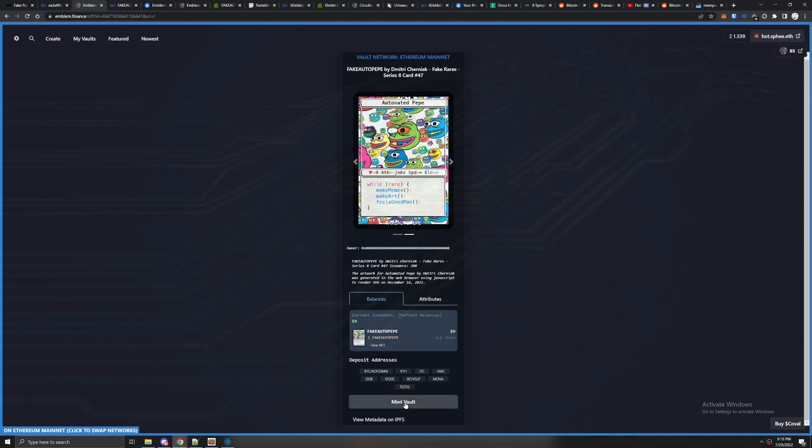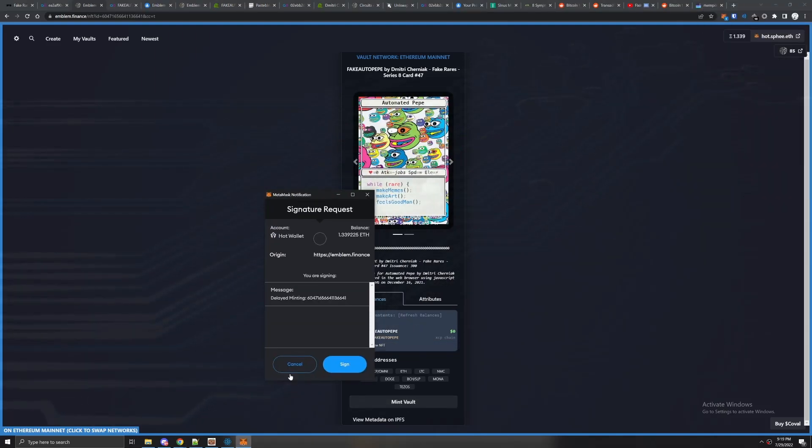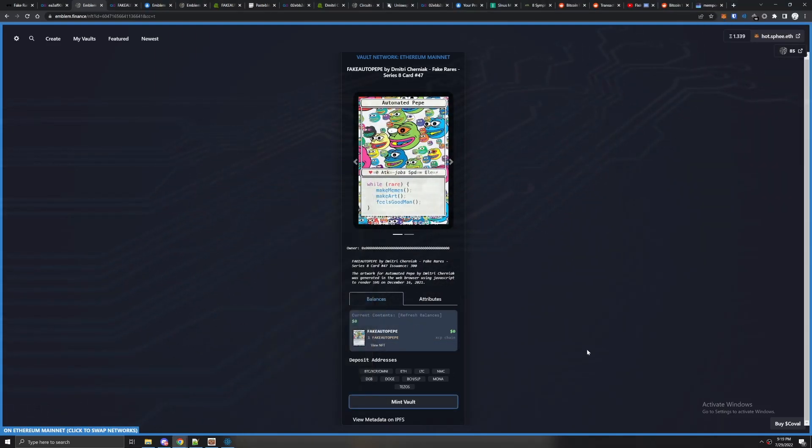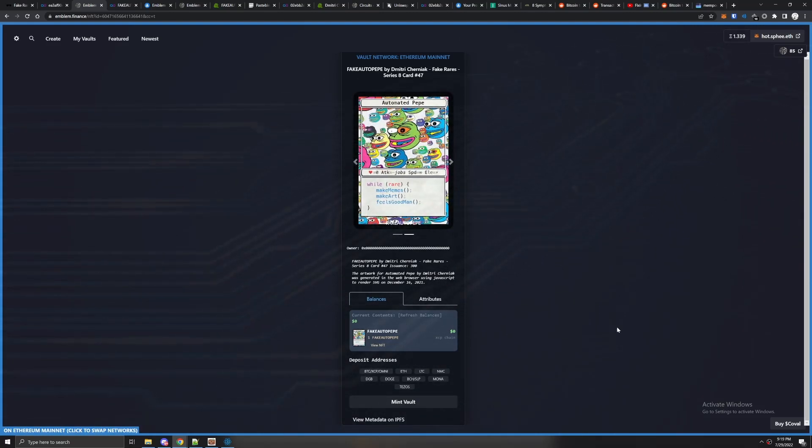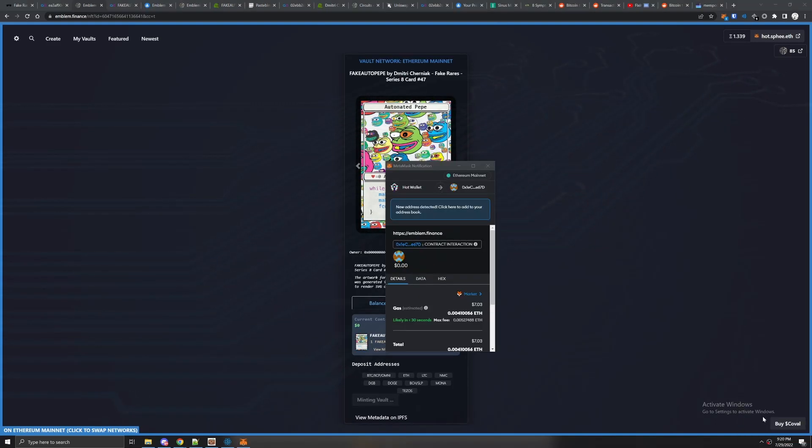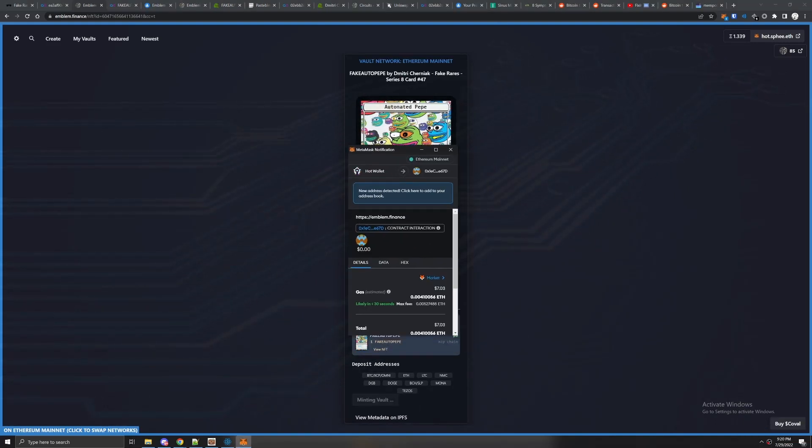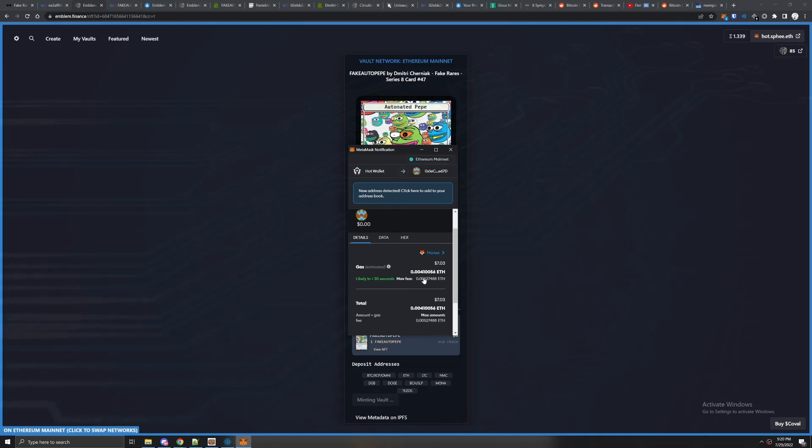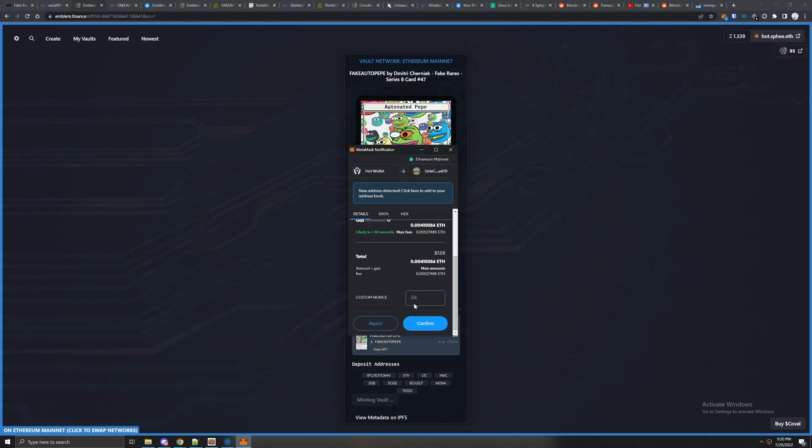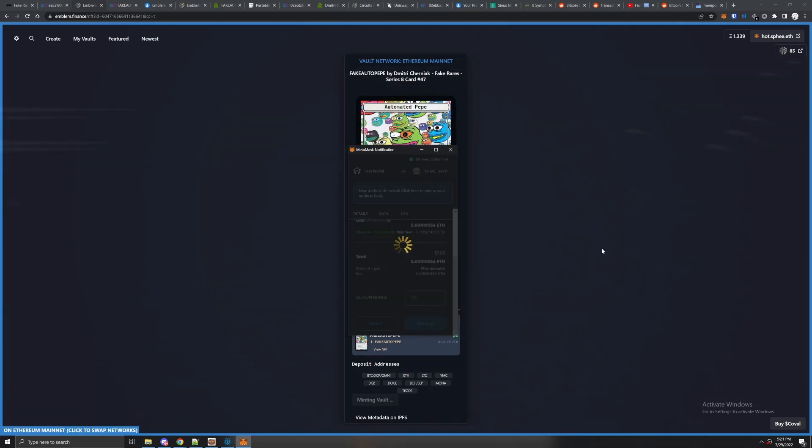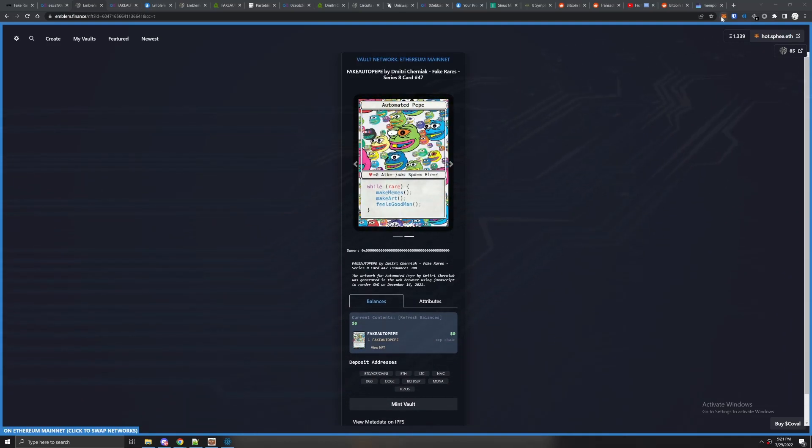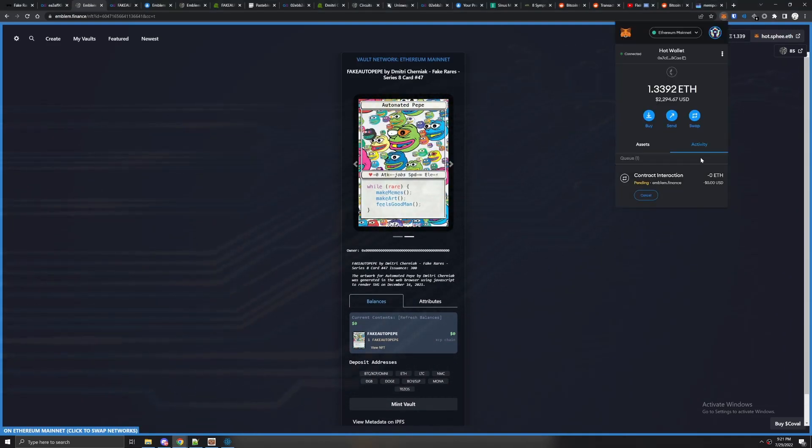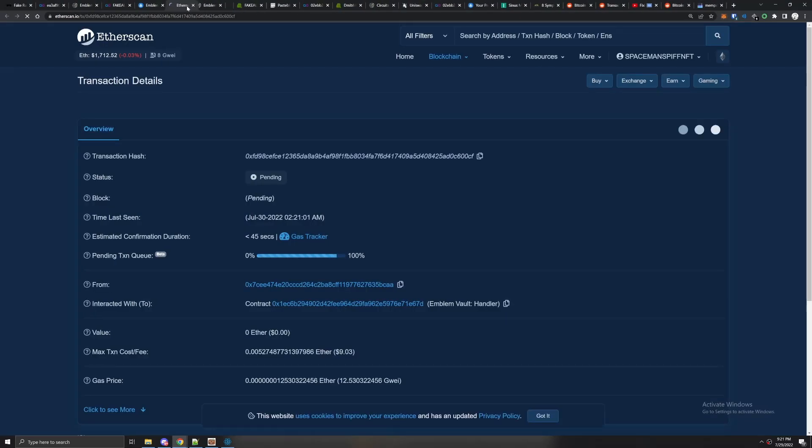You're going to hit mint vault and it's going to make you sign something. Hit sign and then you're going to have to wait a couple seconds, maybe a minute. The pop-up is going to look something like this. We're going to have to pay a small gas fee to actually mint the vault. Go ahead and click confirm. You can check on the explorer and you can see the actual NFT is minting.